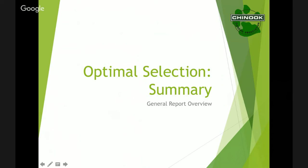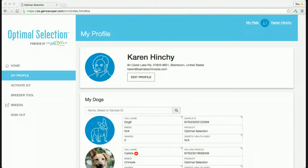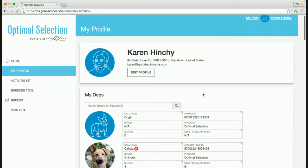It looks like there are no questions, so I'm going to flip over to actually showing you the Optimal Selection summary report online, so we can talk about what you'll find there.